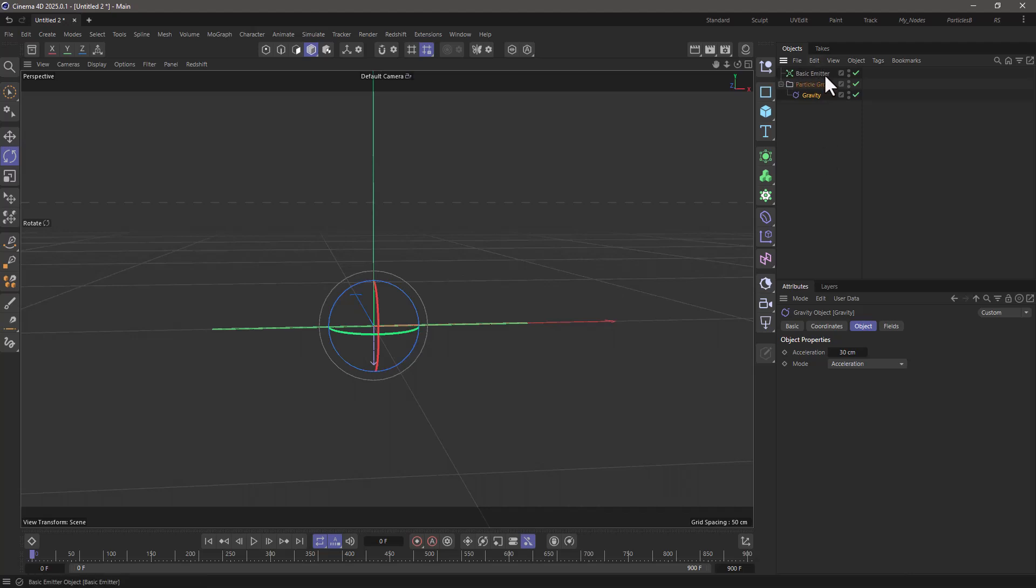Now, you can always go and rename these, but I'm going to leave them as they are, and you will see that now we're getting the particles that are going a bit slower.